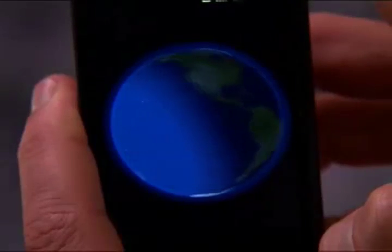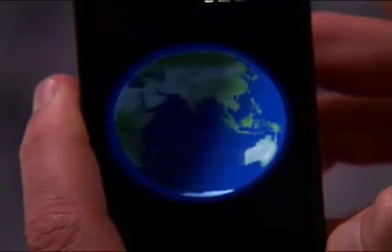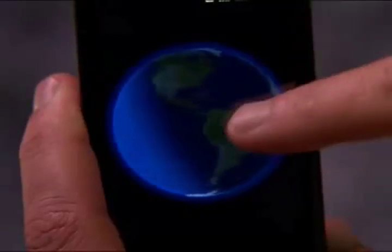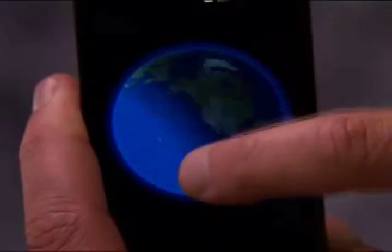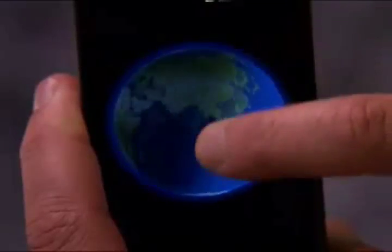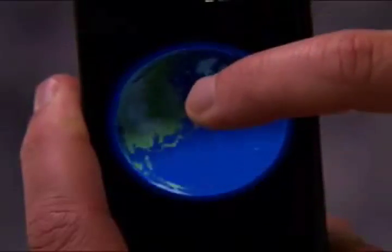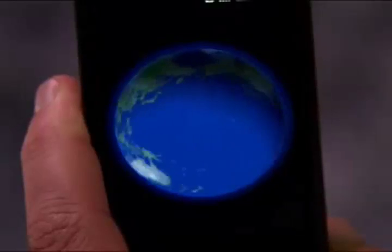The Android platform even allows us to change the Earth's rotation and alter the sun's gravitational pull. Not really, but it does show some cool 3D graphics this platform has to offer.